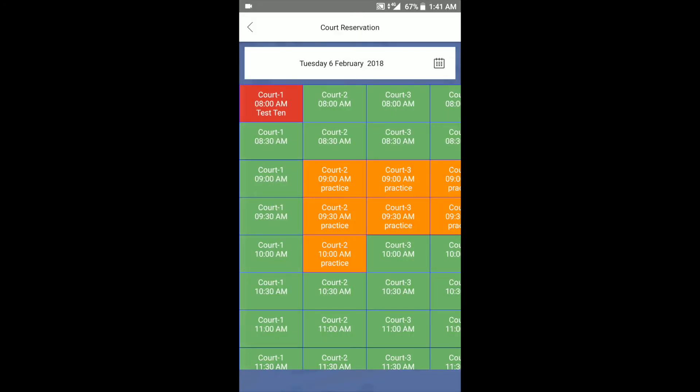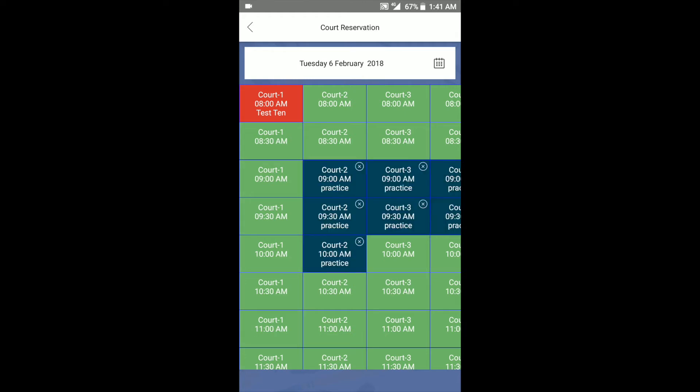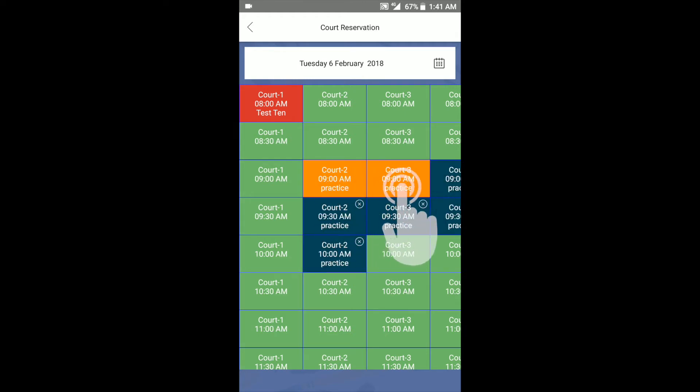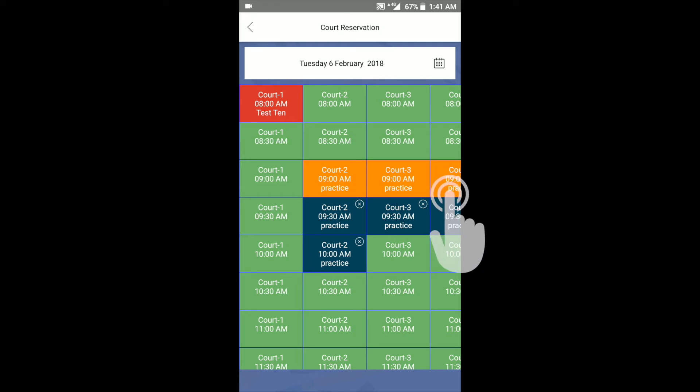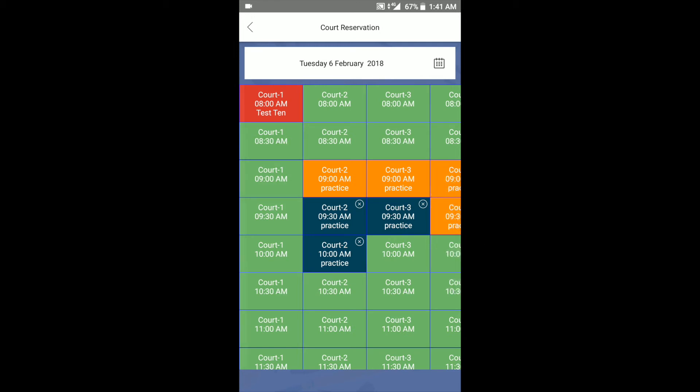To edit the reservation, select the reservation you want to edit, then press and hold on a slot for a couple of seconds, then drag over the courts you wish to retain the reservation. As you drag, you can see the corner X disappears from the slot and color changes.